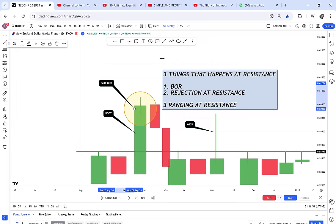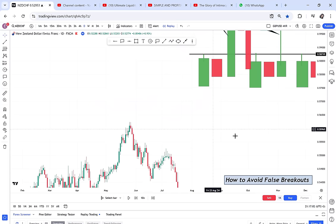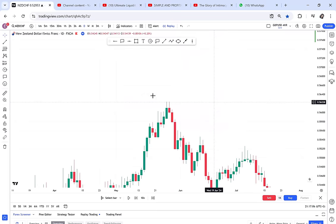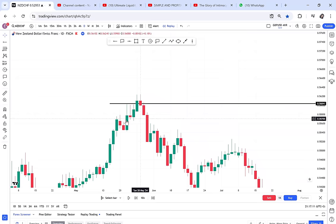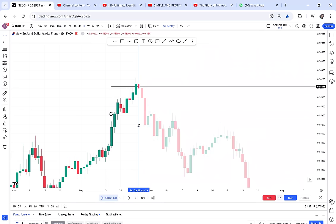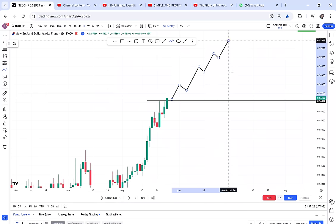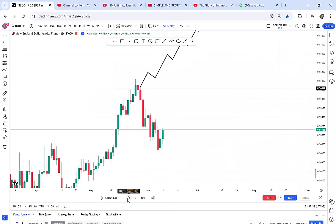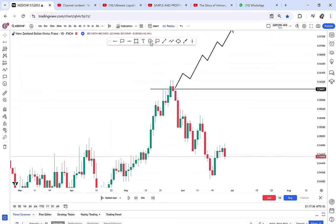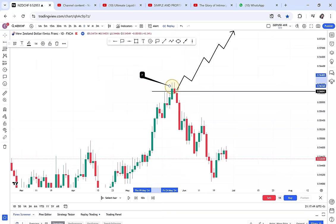A fake out or false break is where all the traders thought the market would go up but the market starts to go down. Looking at the chart, you can see around here — this is a fake out. We have a resistance created when a green candle is followed by a red candle. If you were here, majority of people entered this trade thinking it would continue going up because it broke resistance, but instead the market continued to go down. That is what we call a fake out.